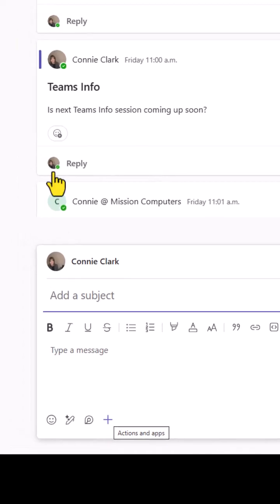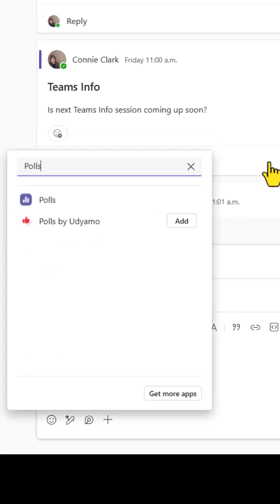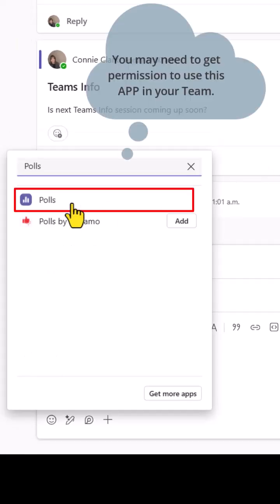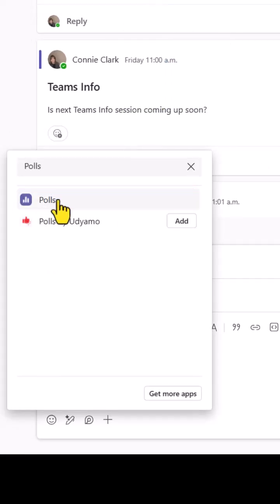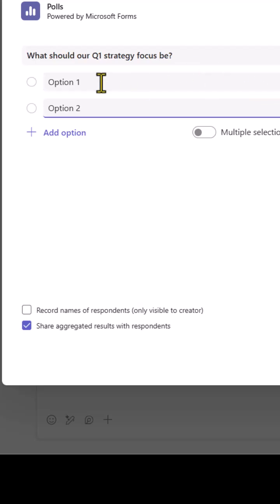So we want to use that app and you can search for polls at the top there and click on polls. We'll start with putting in the question that we're asking of people and then we'll change the options.